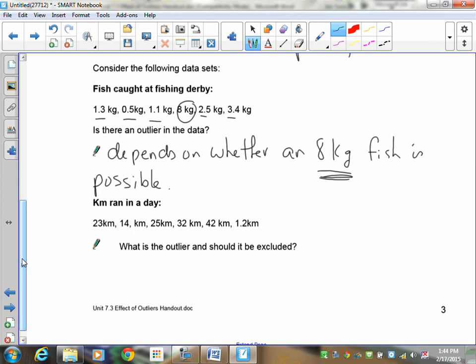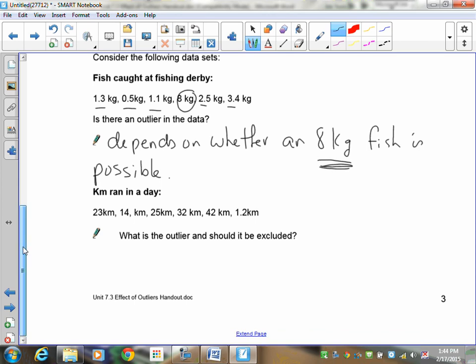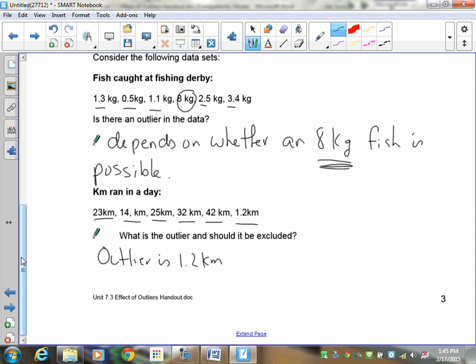Let's take a look at running. Kilometers that you run. Let's say you're in training, you're trying to train for the marathon. And during this training, every day you record how far you run. You have 23 kilometers, 14 kilometers, 25, 32, 42, and 1.2. No, this is not a mistake. It is 1.2 kilometers. Is there an outlier there? Well, you should have identified that the outlier is 1.2 kilometers. Now, taking a look at 23, 14, 25, 32, and 42. Is 1.2 possible? Yes. You fall down, you break a leg. Or you fall down, slip, or something happens, there's an emergency and you've got to leave. Is it possible? Yes.